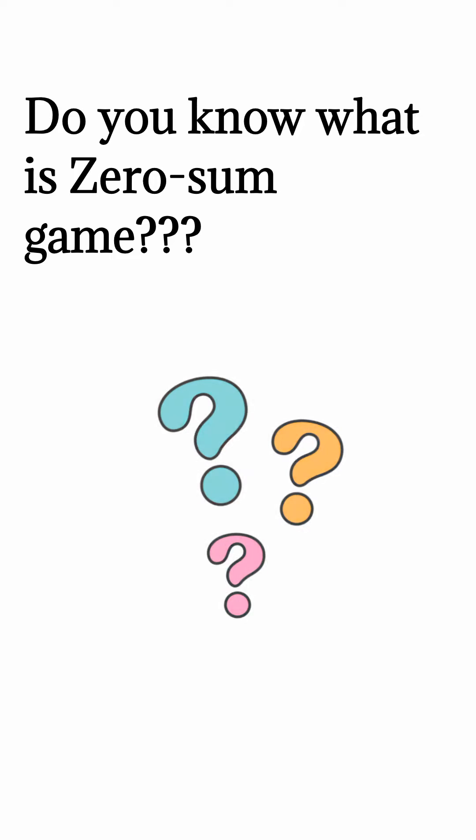Do you know what is a zero-sum game? If you don't know, no need to worry. I am here to explain.